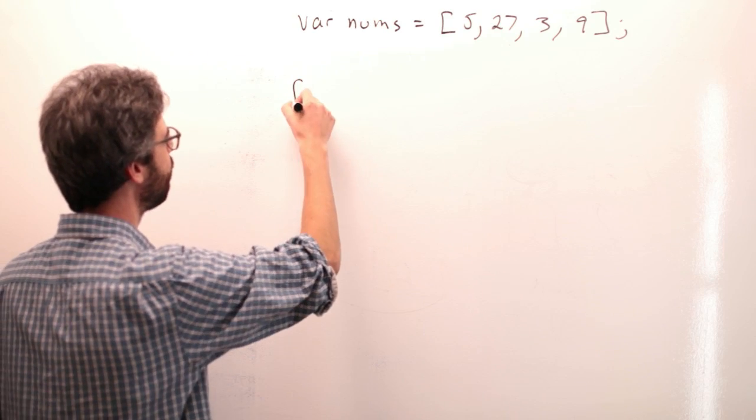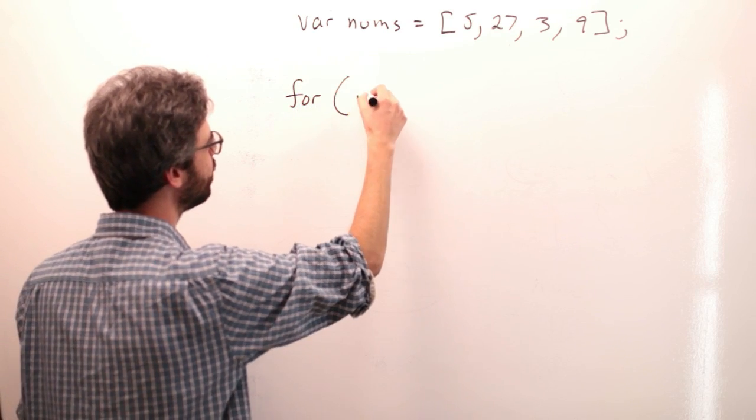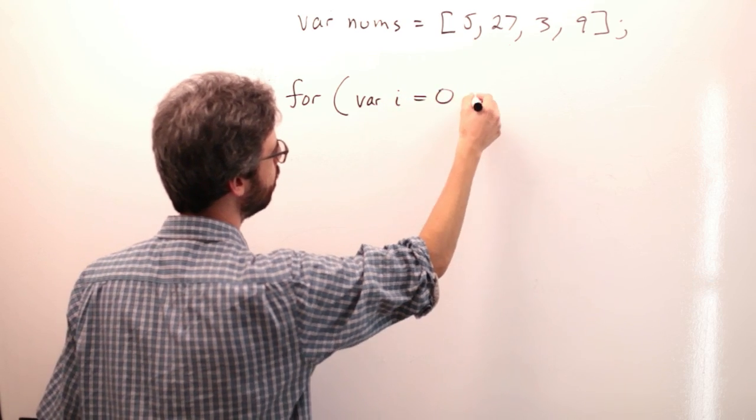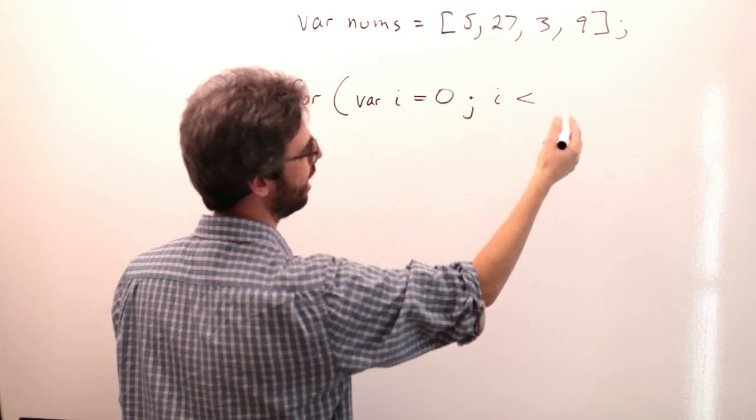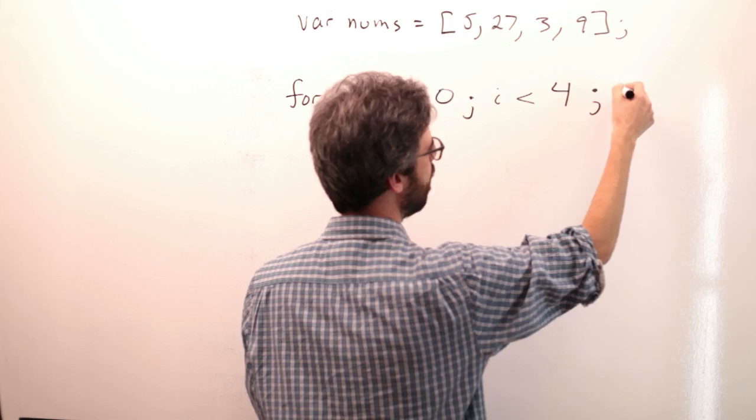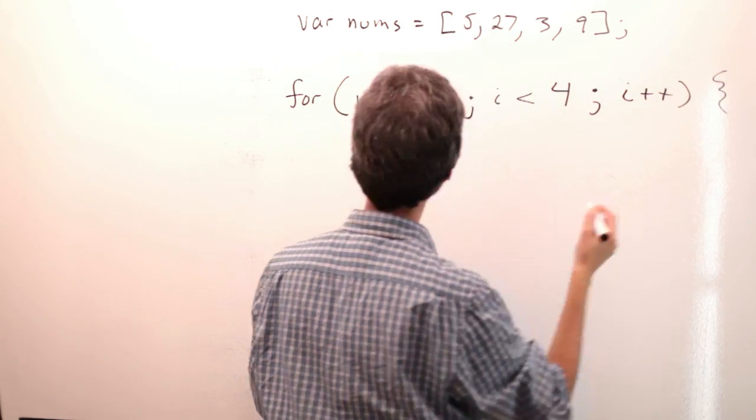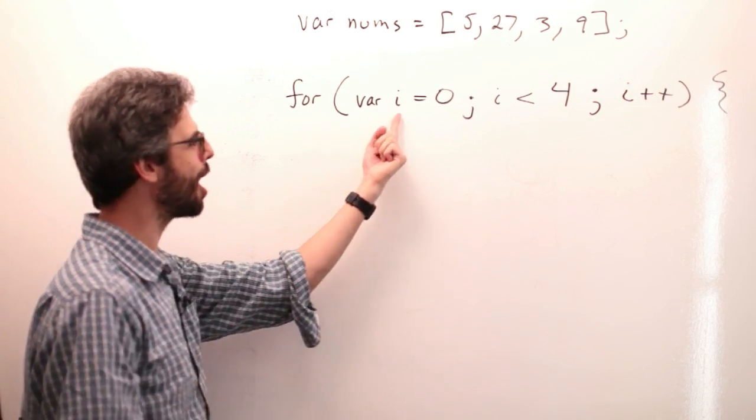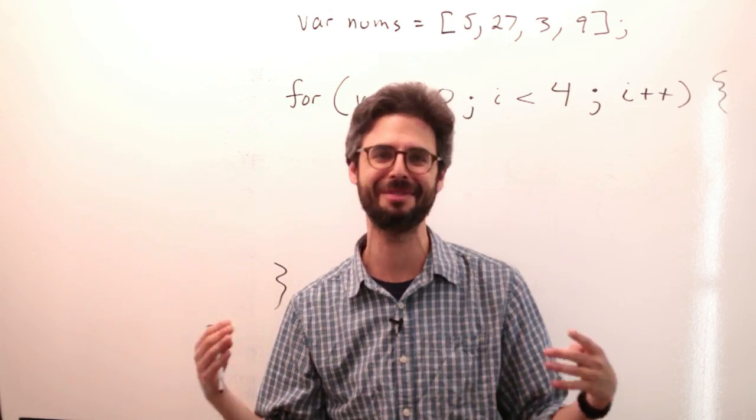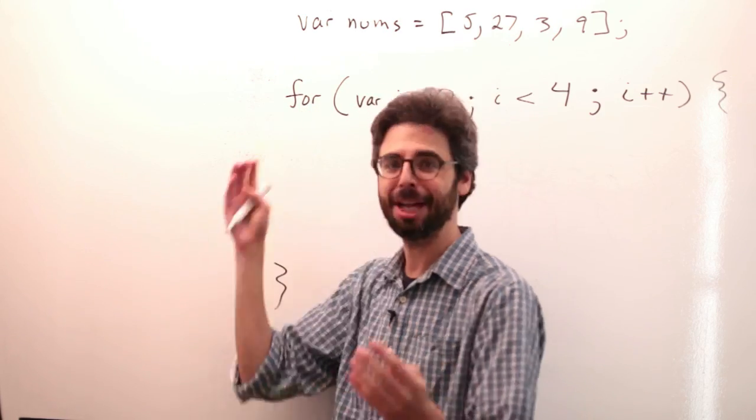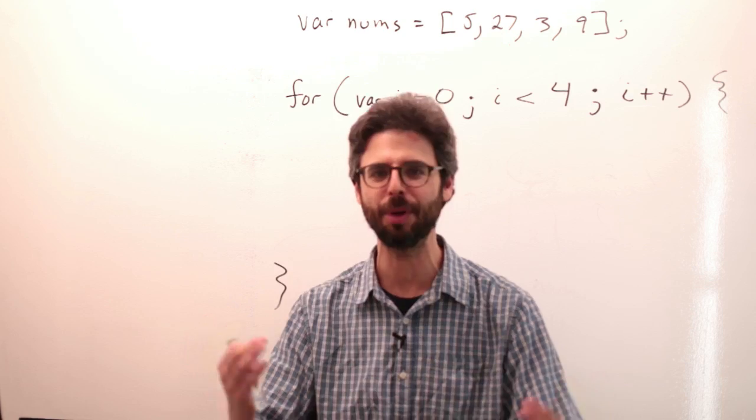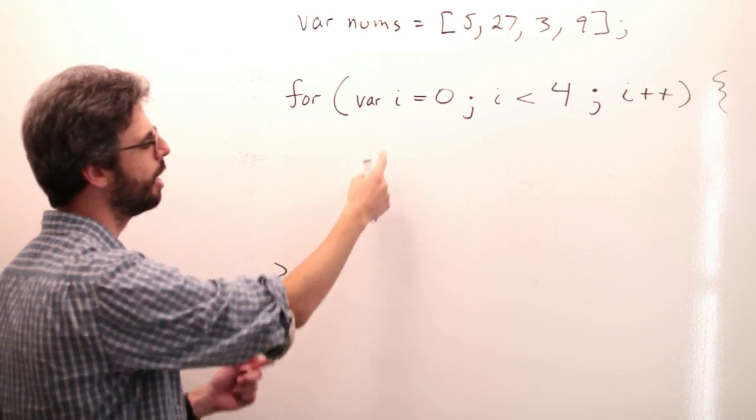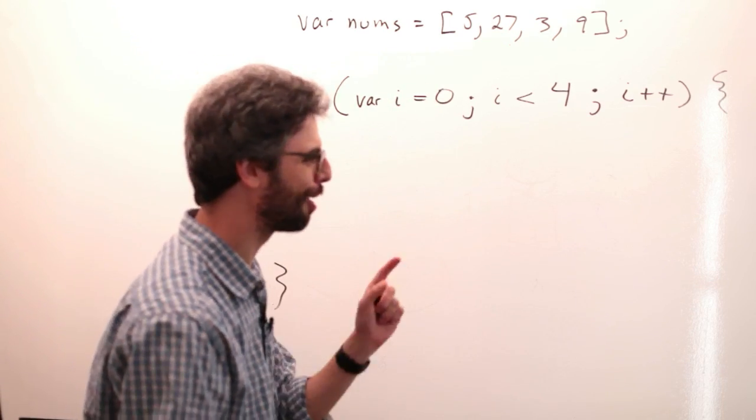So I could write for, and then I could say var i equals 0. I could say i is less than 4, i plus plus. Now, I should mention there's no actual requirement that you use the variable named i. It's just sort of a convention. You could say j, or n, or cat, or apple. It doesn't matter. This is a variable name that you're making up.